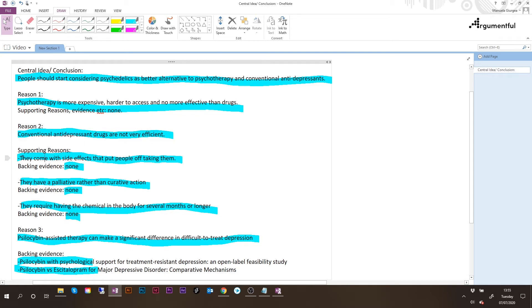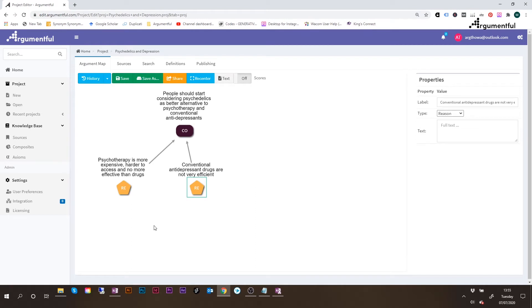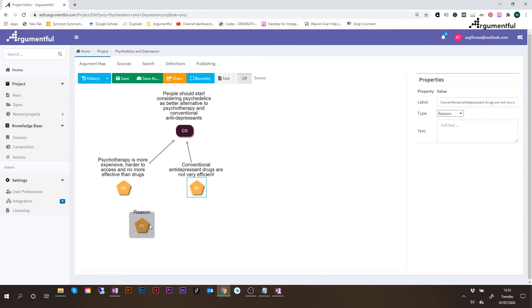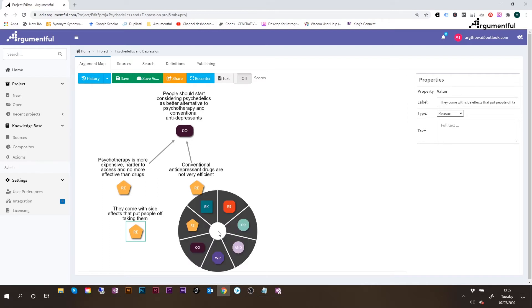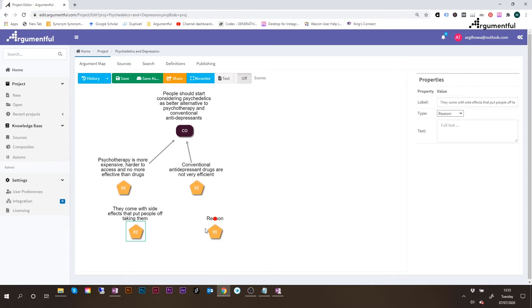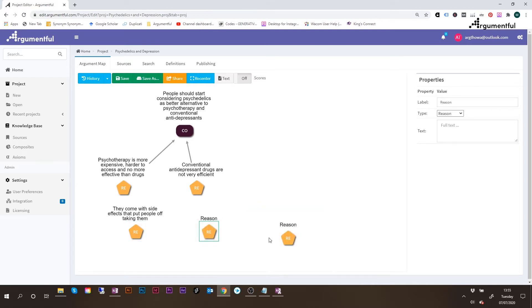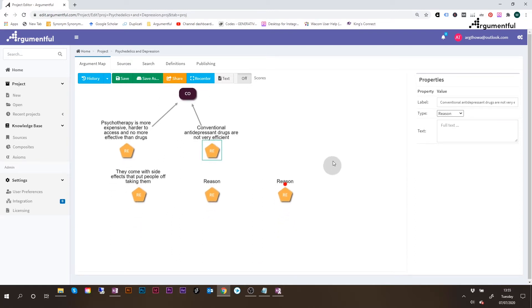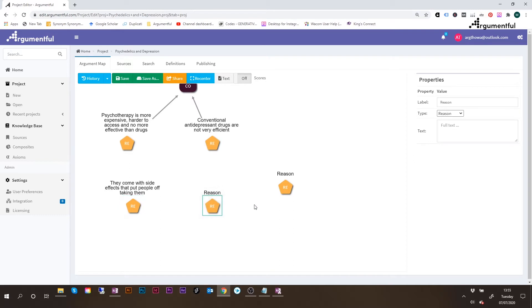I'll copy the first one. They come with side effects that put people off taking them. And then in Argumentful, right-click, select reason, change the label of this. And since I'm here already, I'll just create two other reasons. One and another one. I'll move this a bit more to the center. And actually, let's move this slightly lower.